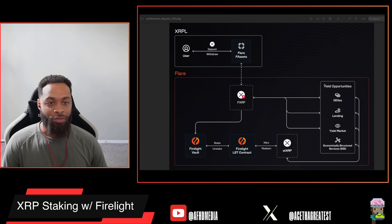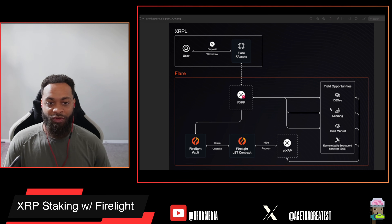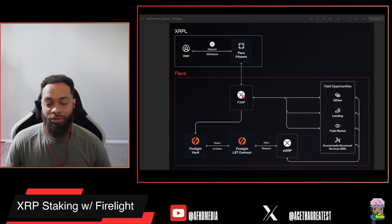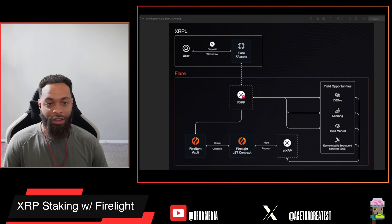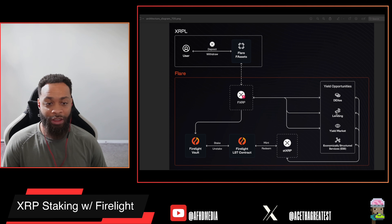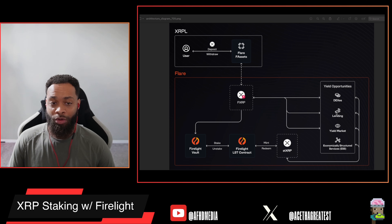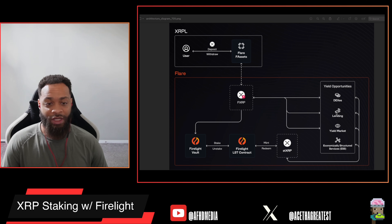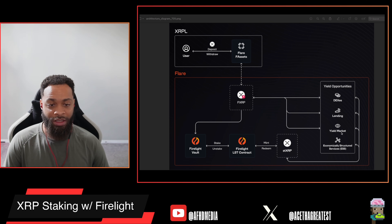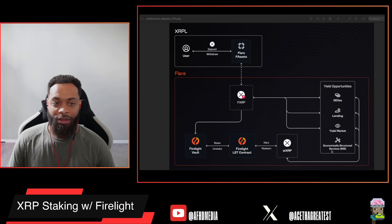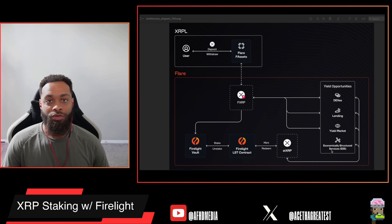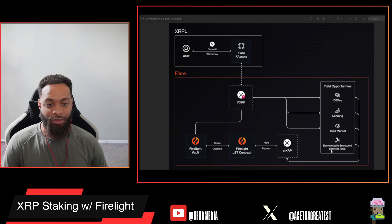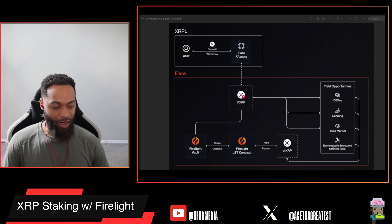Once you have your staked XRP represented as an LST, you're able to do several different things with it. There are various yield opportunities — you can provide liquidity on a DEX, do yield farming, or lend in protocols like Kinetic or Cycle Finance, among several other yield markets.